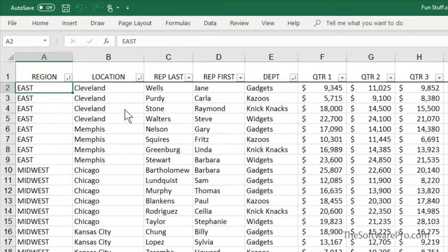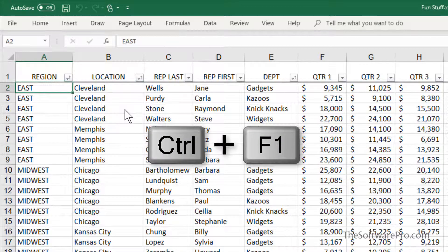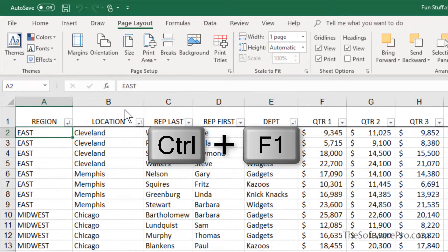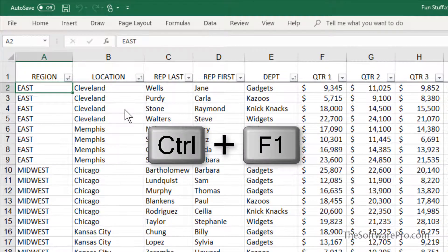A third choice for us is a keyboard shortcut. To minimize or restore the ribbon, press Control-F1. And that's an easy, quick toggle.